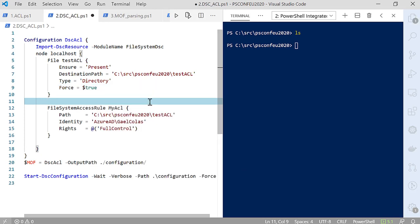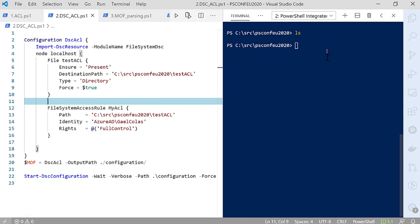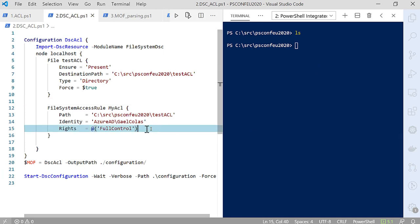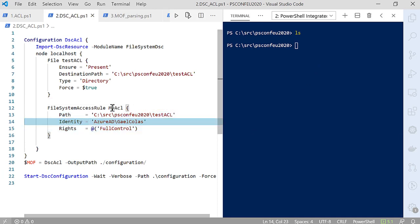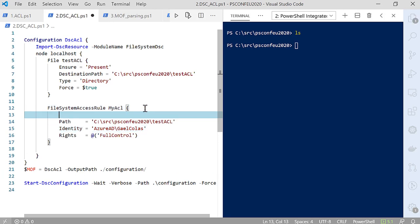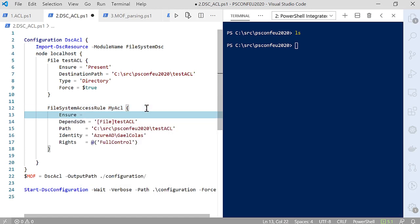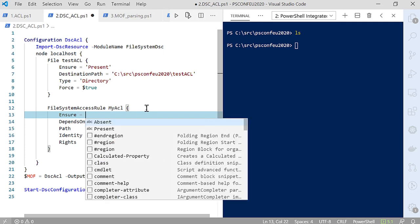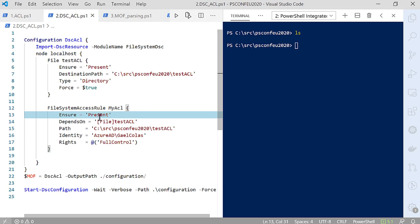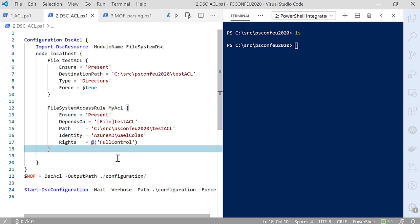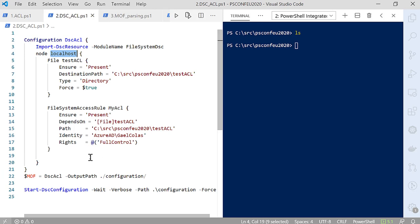I want to make sure it creates a directory, not a file. And if the parent folder doesn't exist, I want to make sure it's there. I've defined that I want a folder to be created and the ACLs of that folder set accordingly. I need to have the folder before I can set the ACL, so I'll use DependsOn pointing to my File resource TestACL instance. I can also add Ensure = Present to be extra explicit. This is a configuration for localhost, so if I run it, it will apply on this computer.